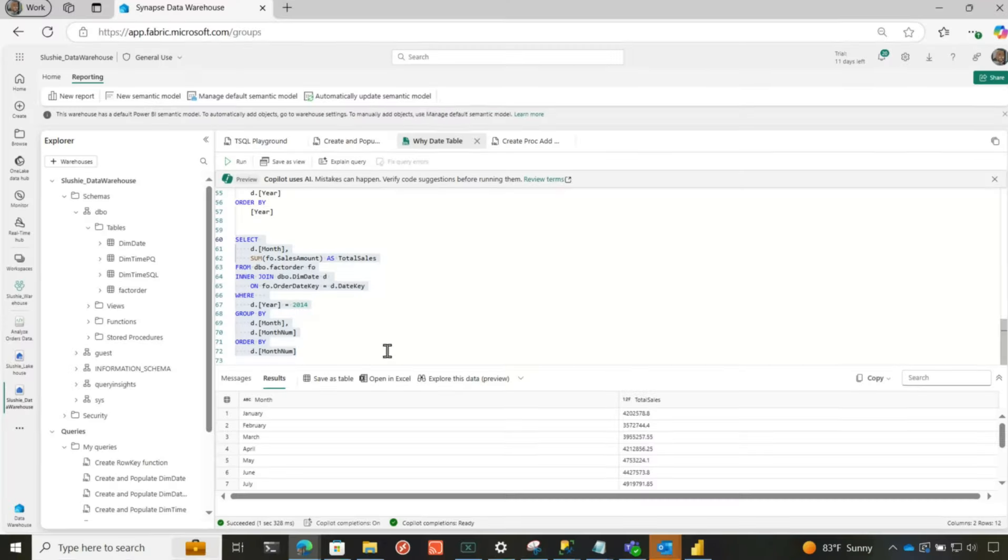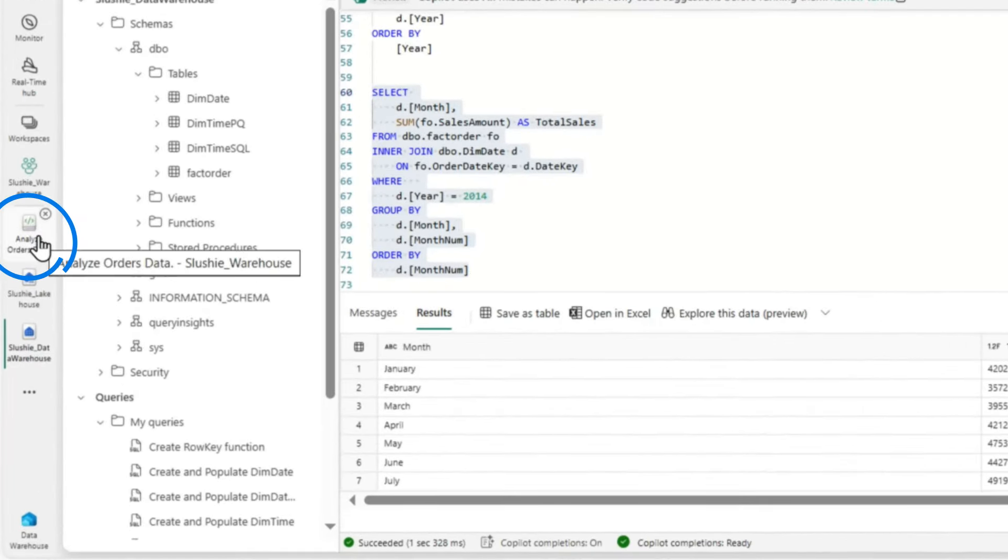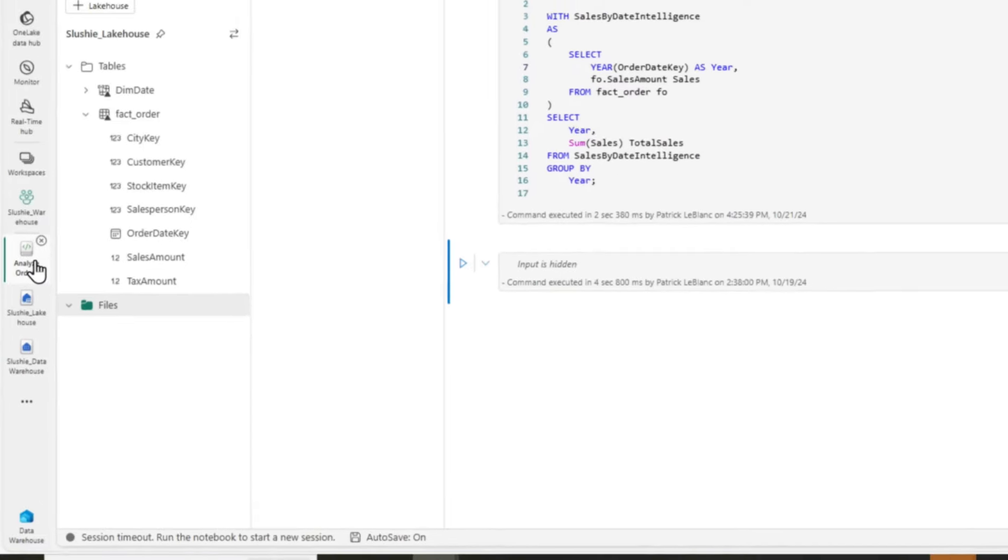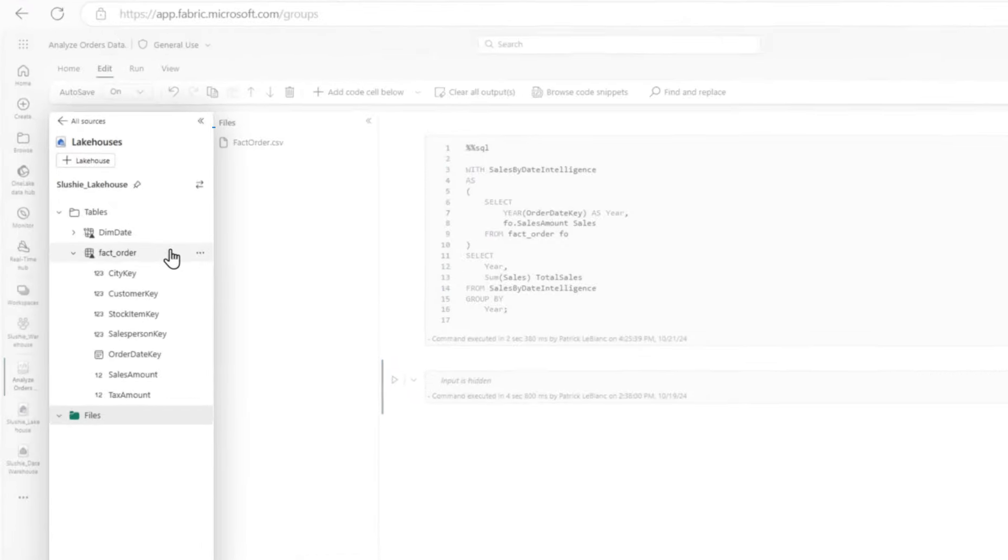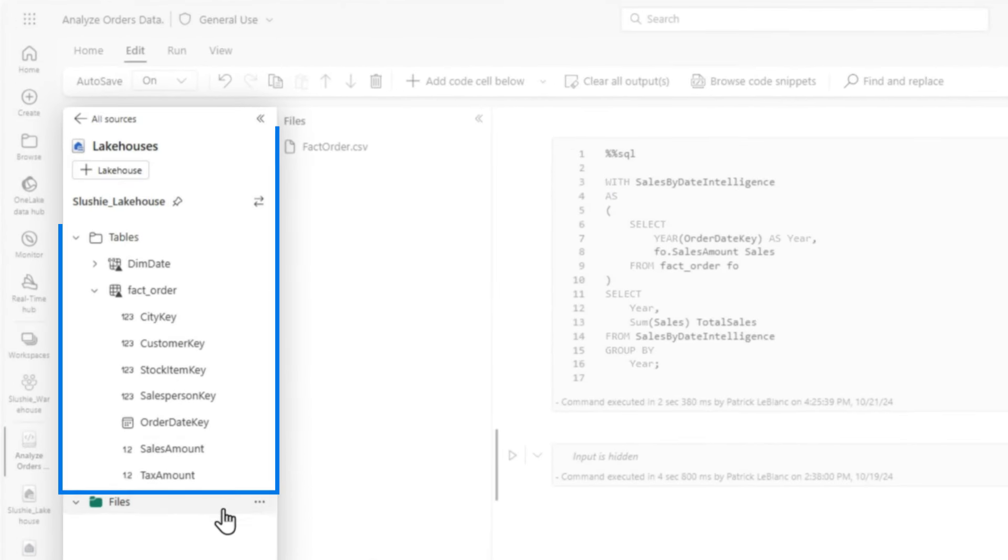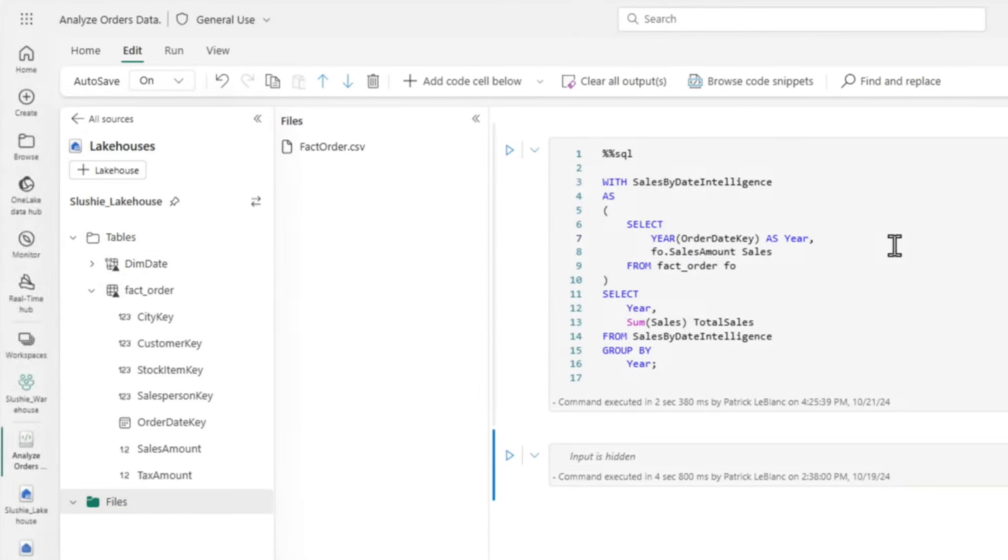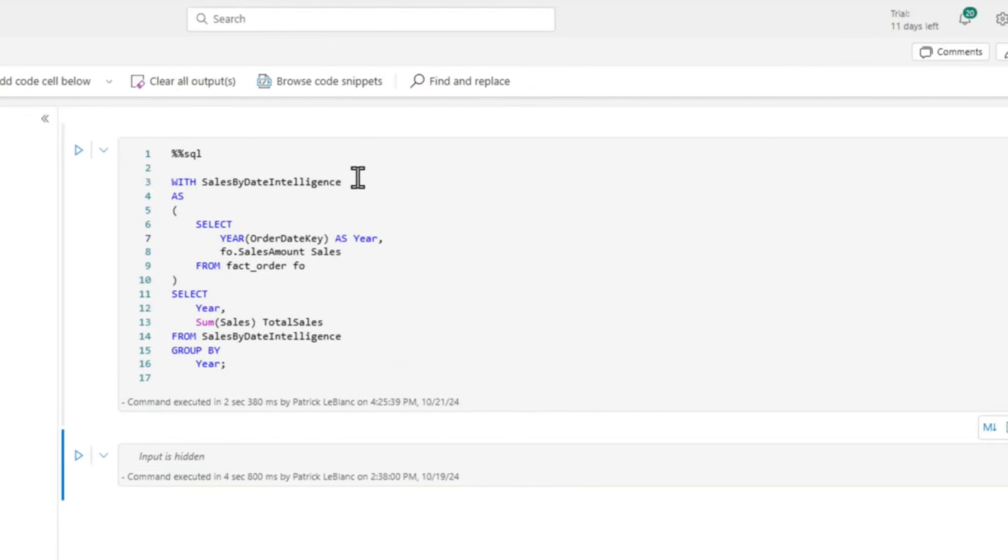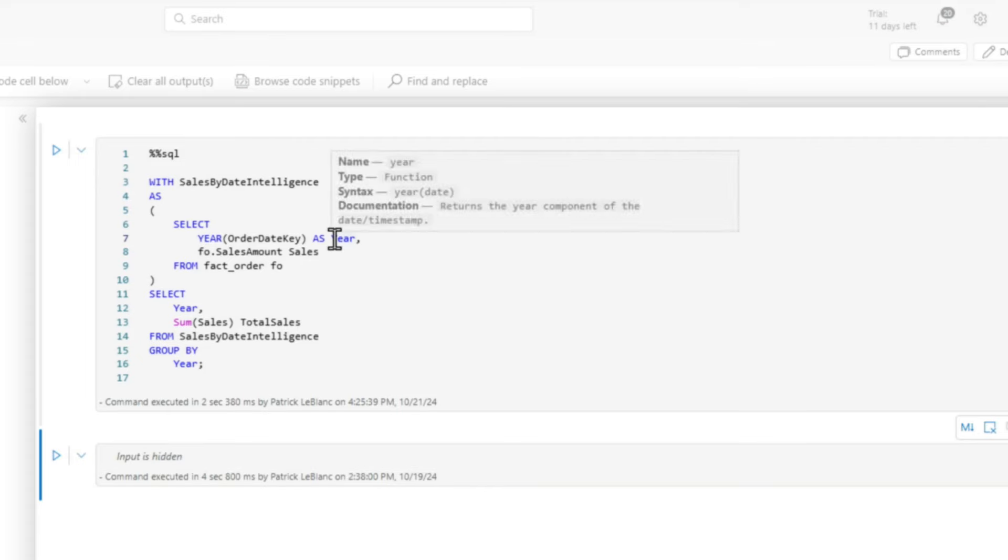But what if I'm going to use it in a lakehouse or a semantic model? It still works. If I hop over to a notebook, you can see I have a lakehouse attached to the notebook and I've created a shortcut. You can tell by that little icon right there. I've created a shortcut to dim date for this lakehouse. Now, if I didn't have that table, I would write a very similar query. You can see same thing, common table expression deriving year from that date and then doing the grouping.